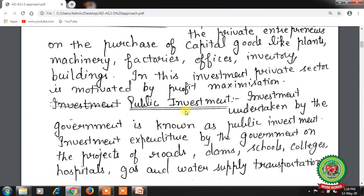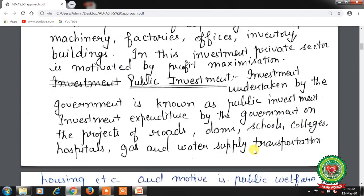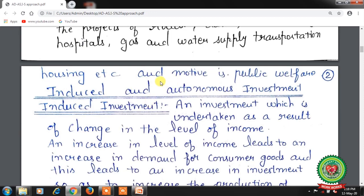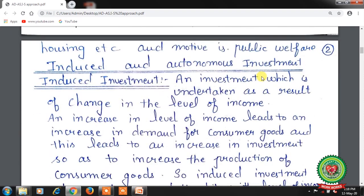Next is public investment. Investment undertaken by the government is known as public investment. Investment expenditure by the government on projects of roads, dams, schools, colleges, hospitals, gas and water supply, transportation and housing, etc.